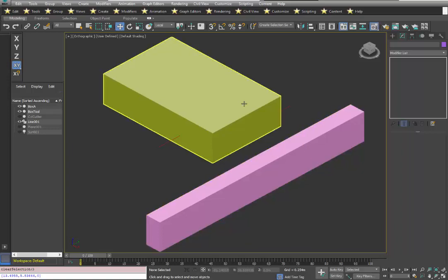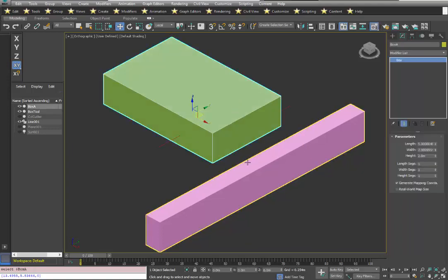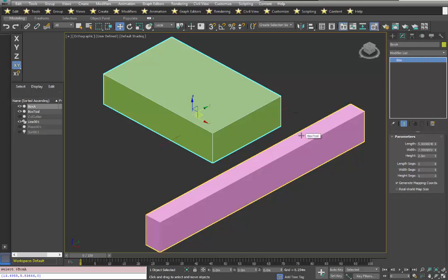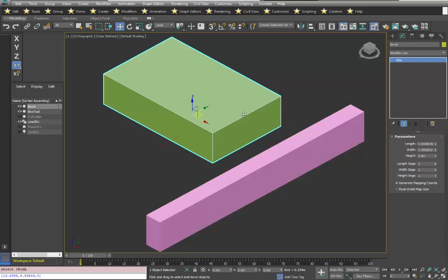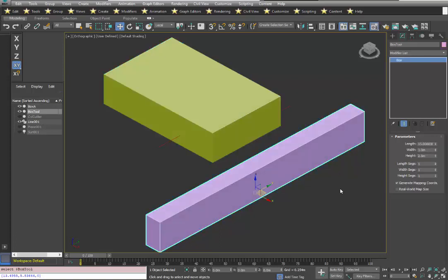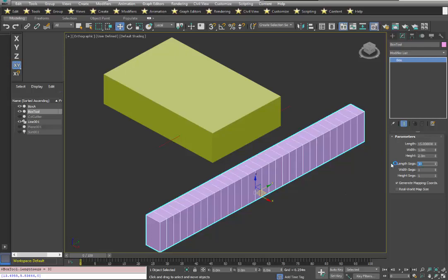We'll start with our block we want to machine, the toolpath, and a box we're going to use to move along the toolpath. Our first step is to take the box tool and change the number of segments along its length. I'm going to change that from 1 to 30.